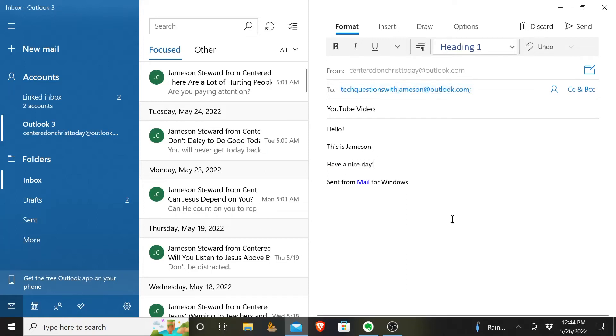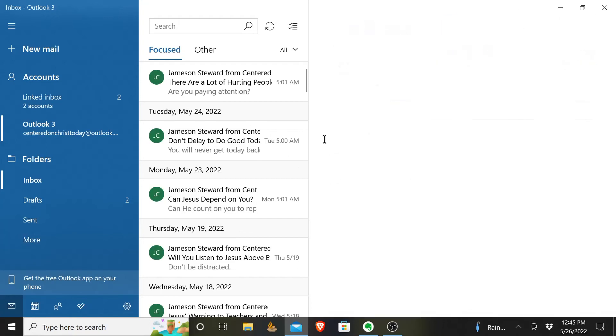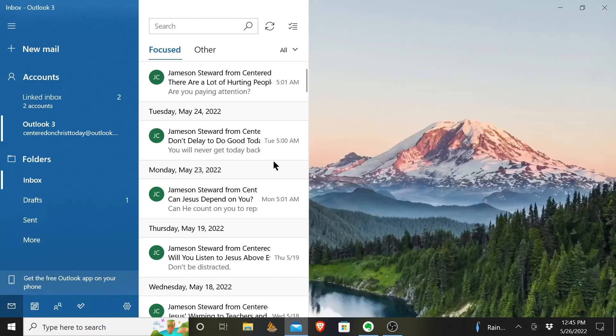And then, at that point, once you have filled in who it is to, you've filled in the subject line and typed in what you want to say, you simply hit send, and your video is off.